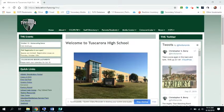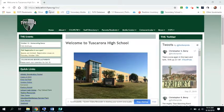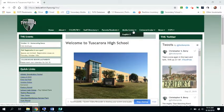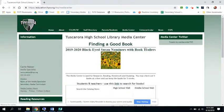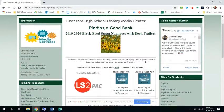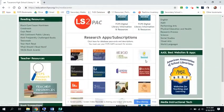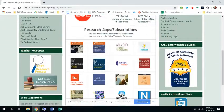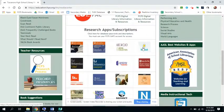What you need to do to start is go to the Tuscarora website. Once you're there, you're going to click on the Media Center tab and you'll scroll down under Research Apps and click on Beanstack.